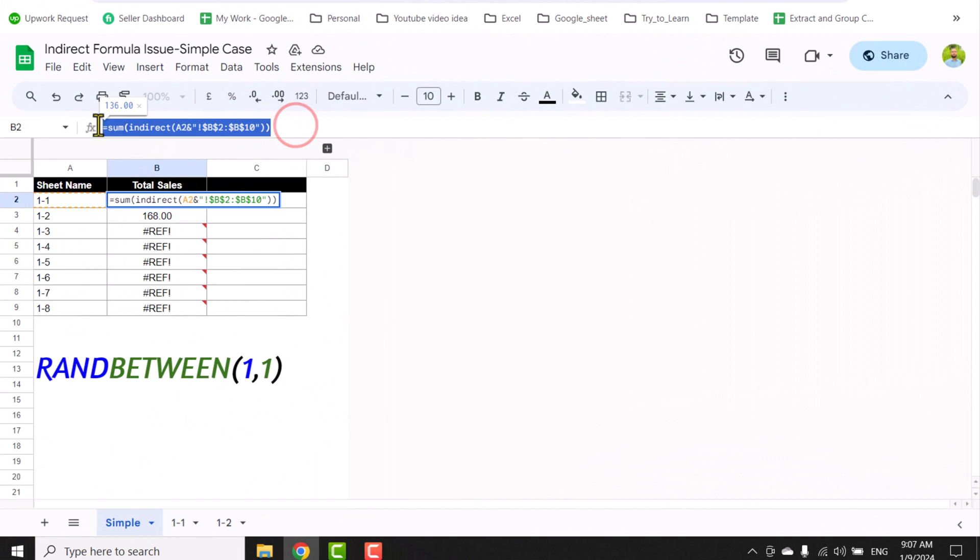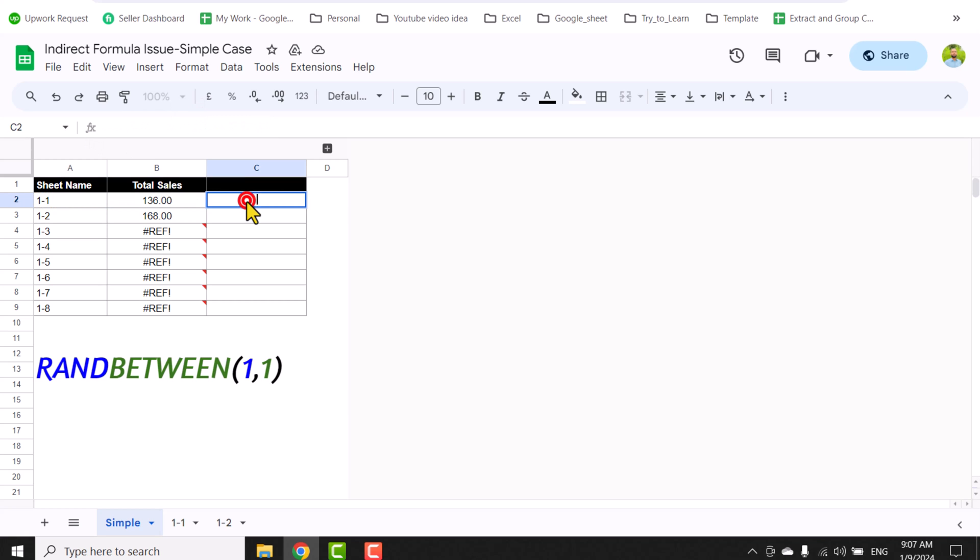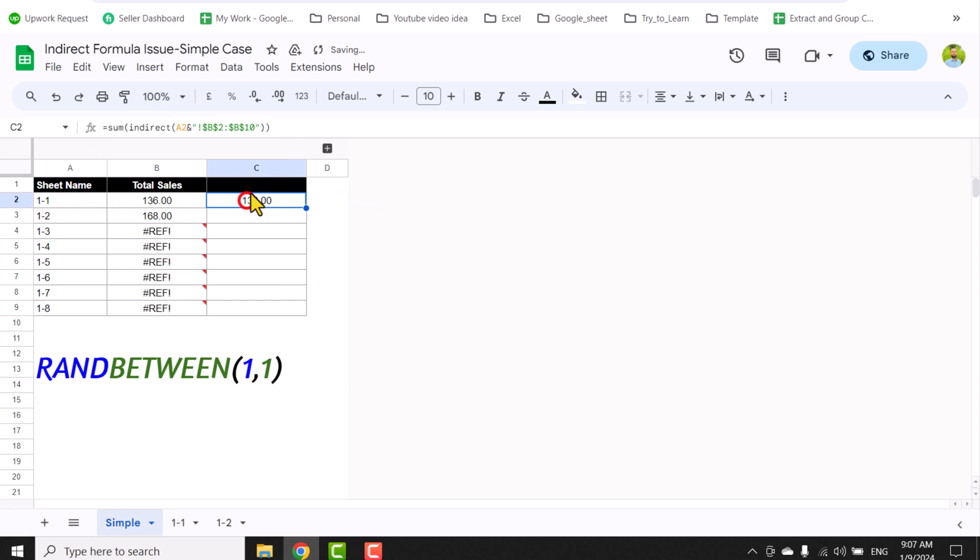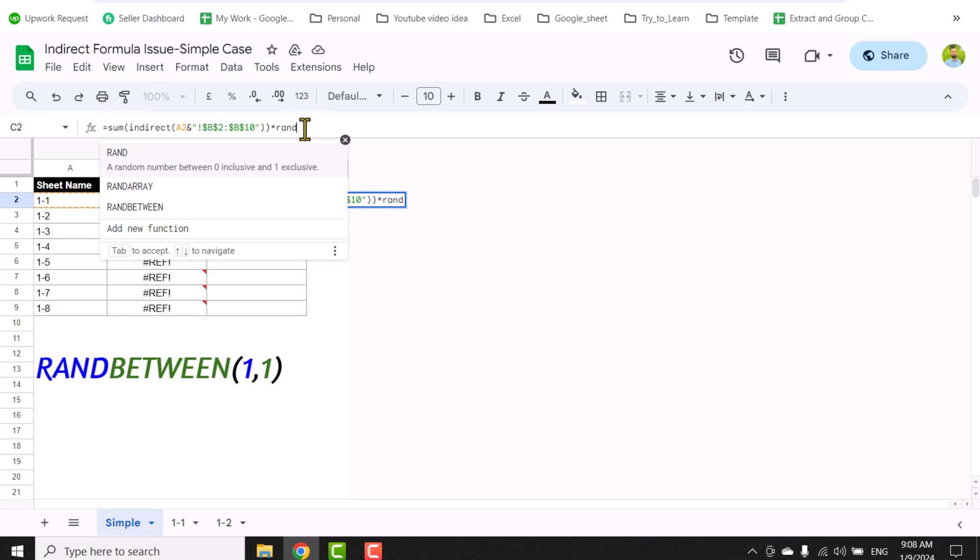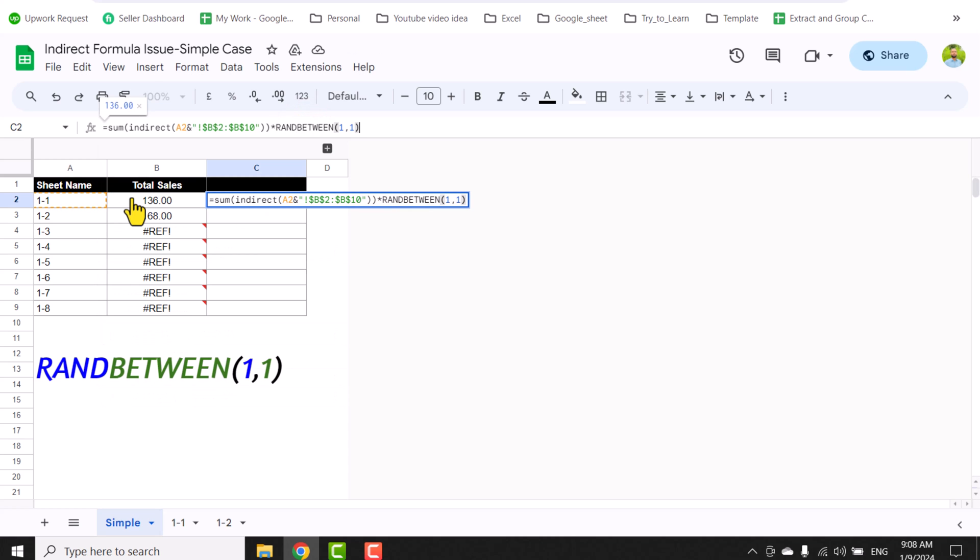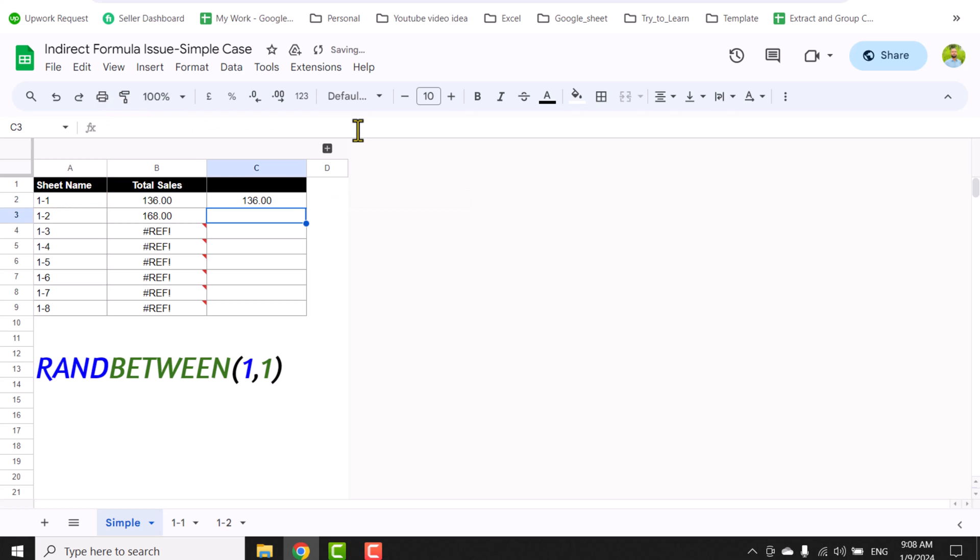But people want to automatically update these results when they add a new worksheet. For the solution, I will copy this whole formula, Ctrl+C, double click here, Ctrl+V to paste the same formula, and I will just type asterisk RANDBETWEEN(1,1). Actually this function auto-recalculates whenever you edit anywhere on the sheet.